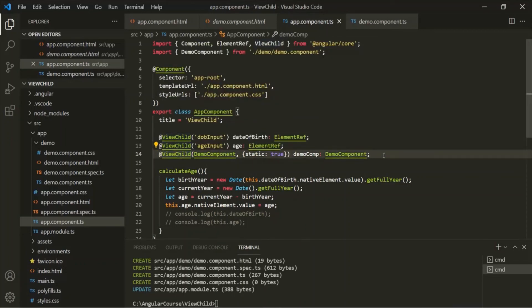This is all about the @ViewChild decorator. Always remember that the @ViewChild decorator is used to access an HTML element, or a component, or a directive from the view template in a component class.